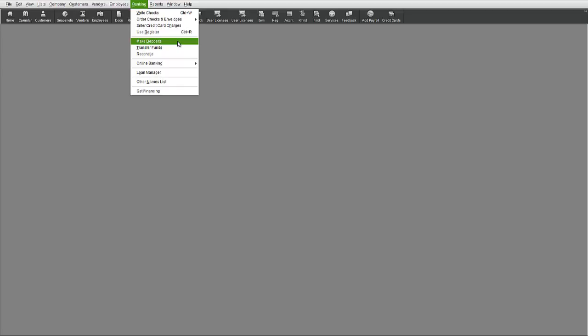However, before we open up this window, we should first discuss the role Undeposited Funds has in the Make Deposits function.